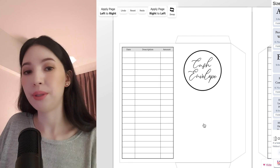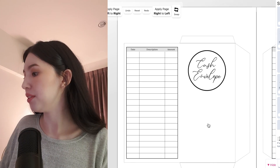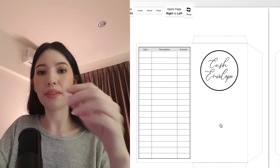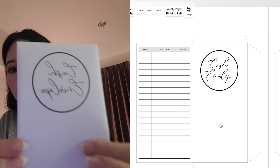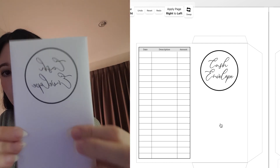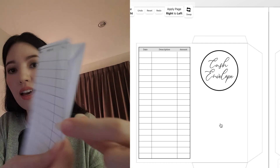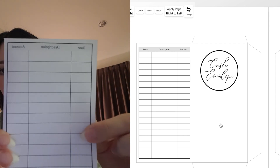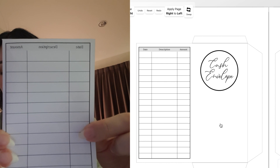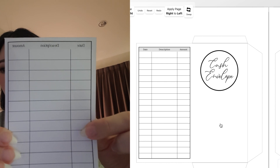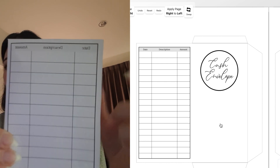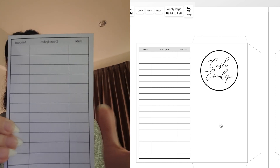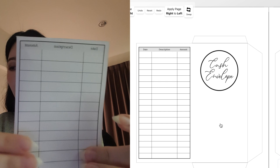If you print this one out you will have something that looks like this, with a finance tracker on the back side. From here you can further customize, change colors, or add fonts.